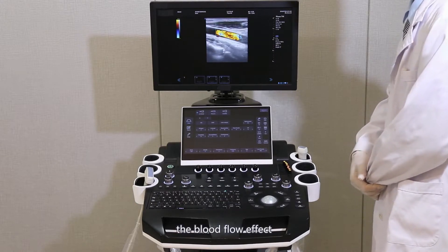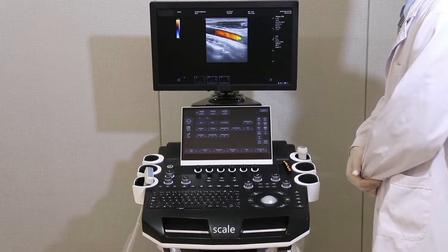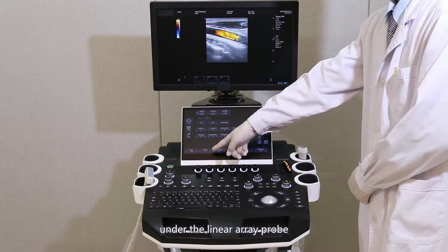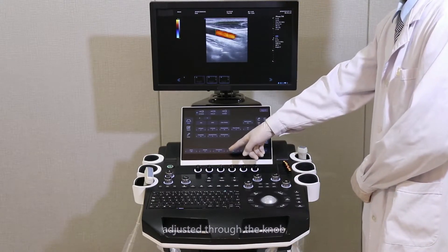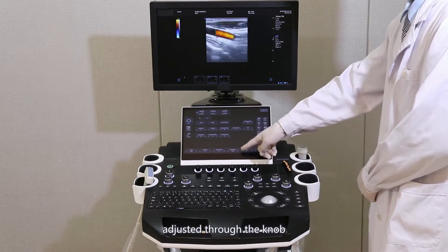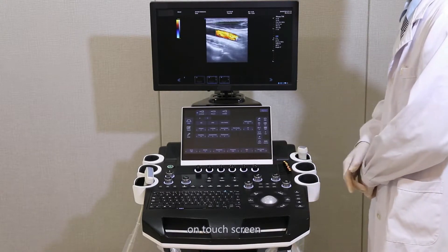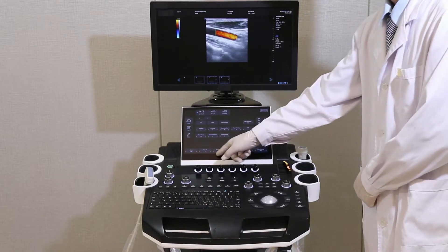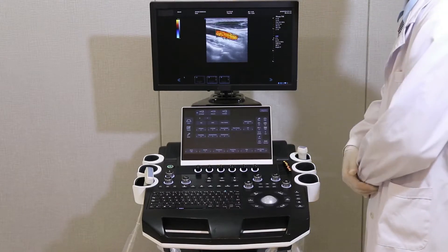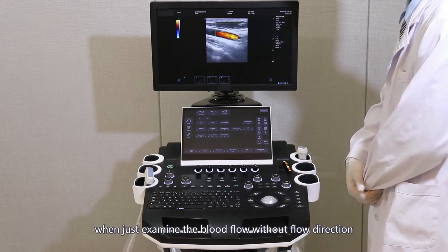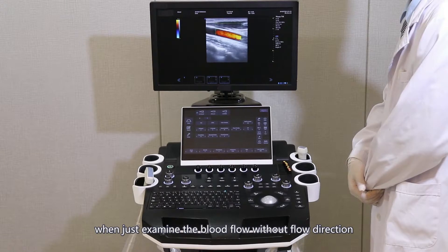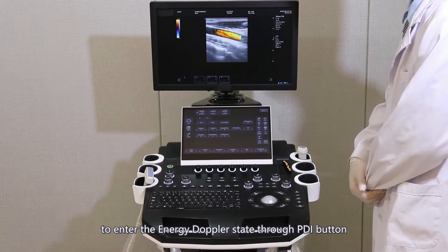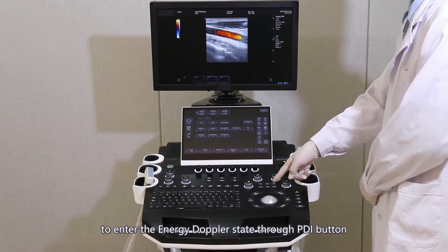The blood flow effect, scale, and deflection angle under the linear array prop can be adjusted through the knob on the touch screen. When examining blood flow without flow direction, enter the Energy Doppler state through the PDI button.